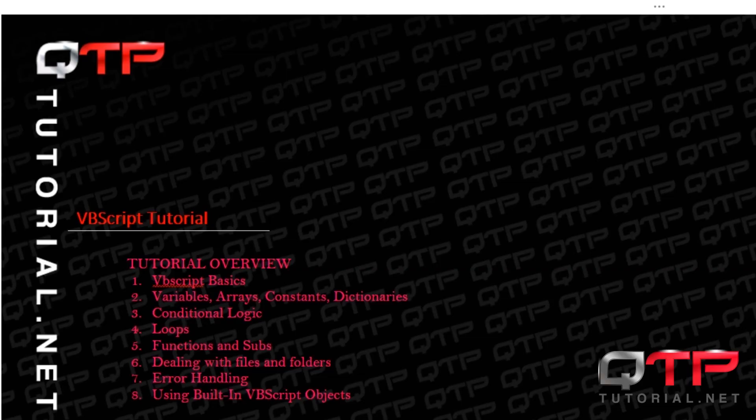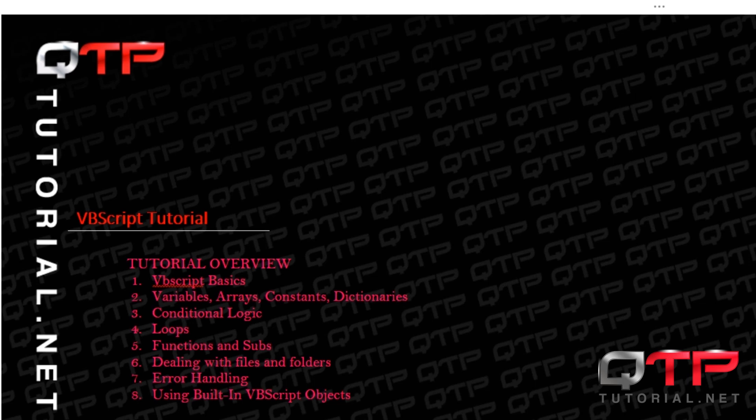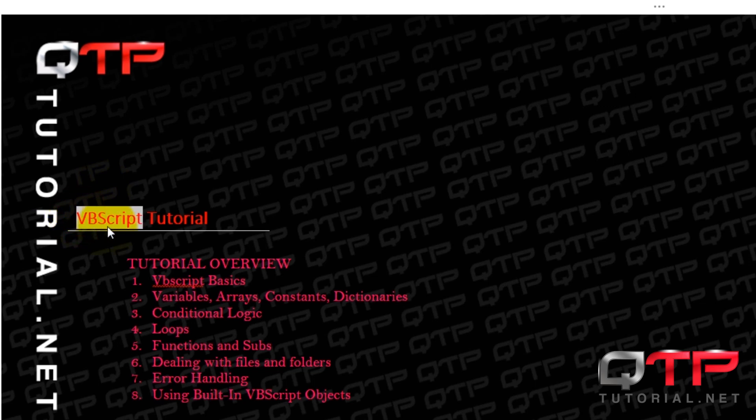Hey everyone, welcome to another phenomenal tutorial brought to you by qtptutorial.net. I am fantastic today and I'm so happy to have everybody here with me because I'm going to teach one of the most important topics for QTP automation engineers, and that is the language of VBScript.